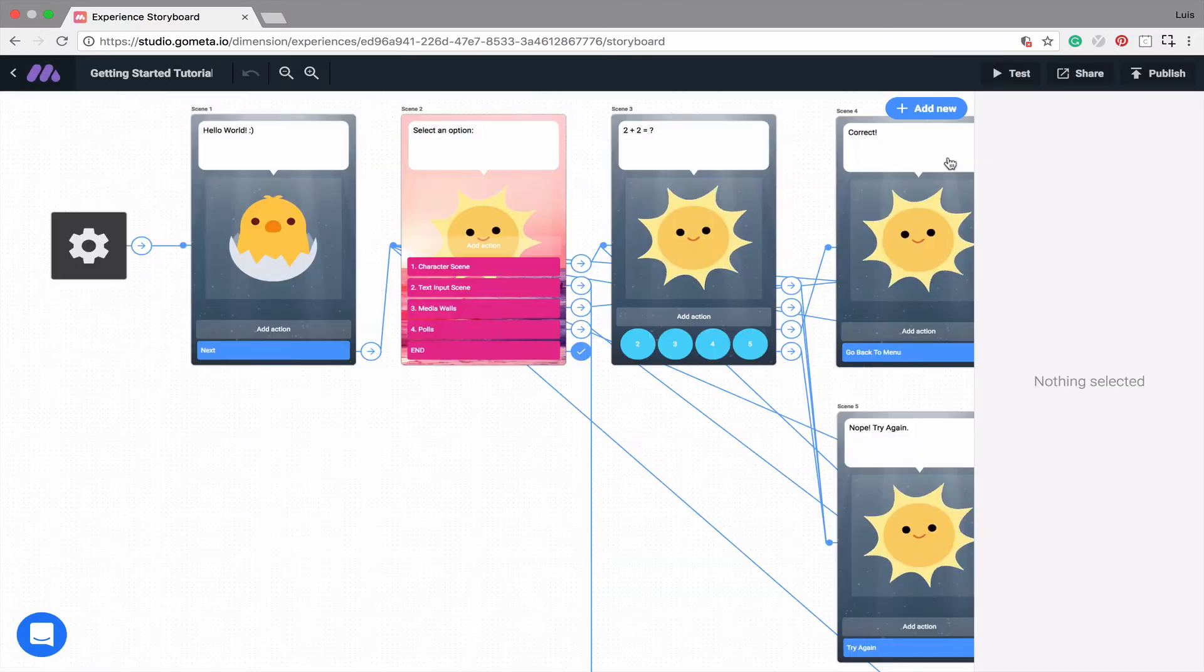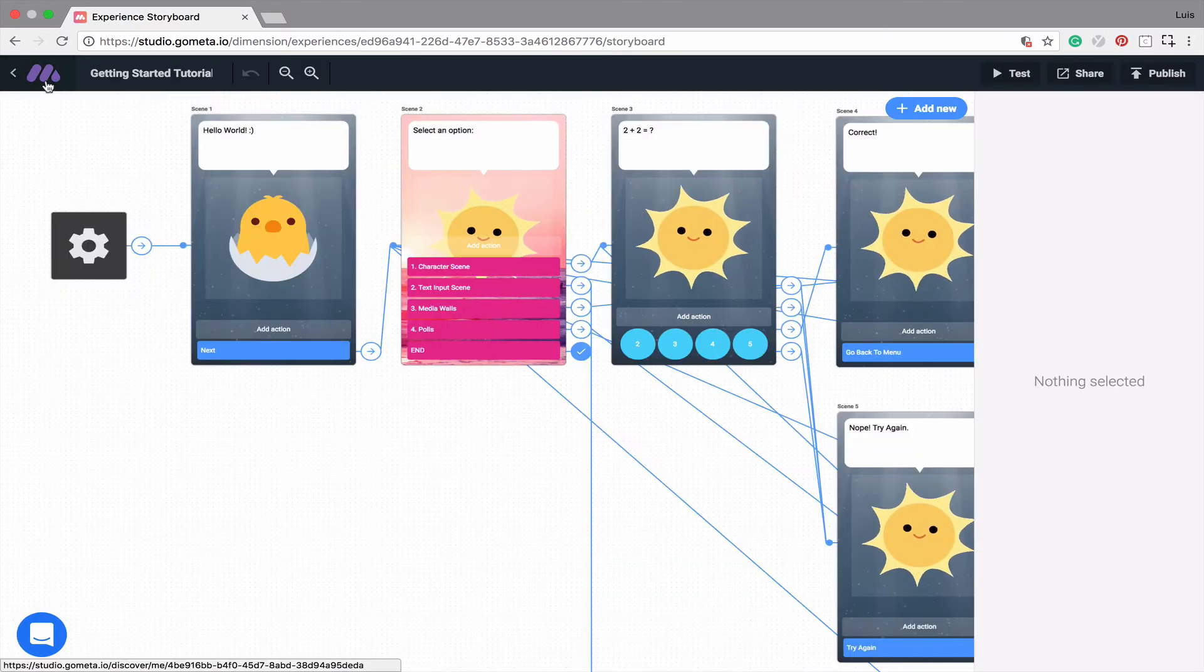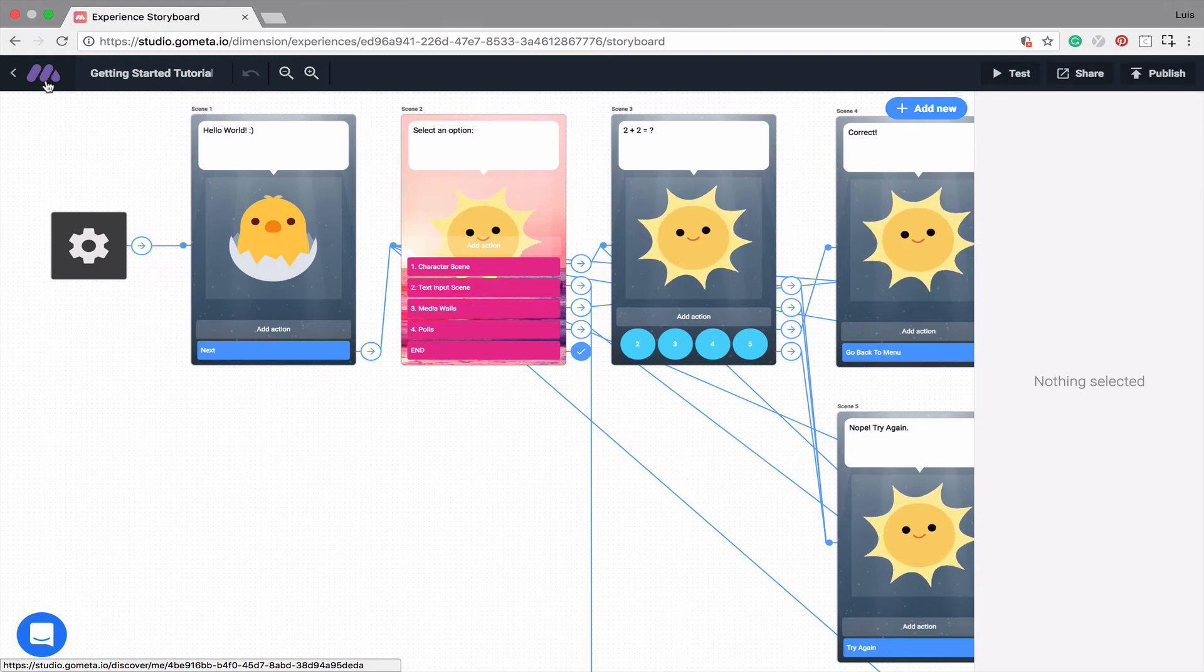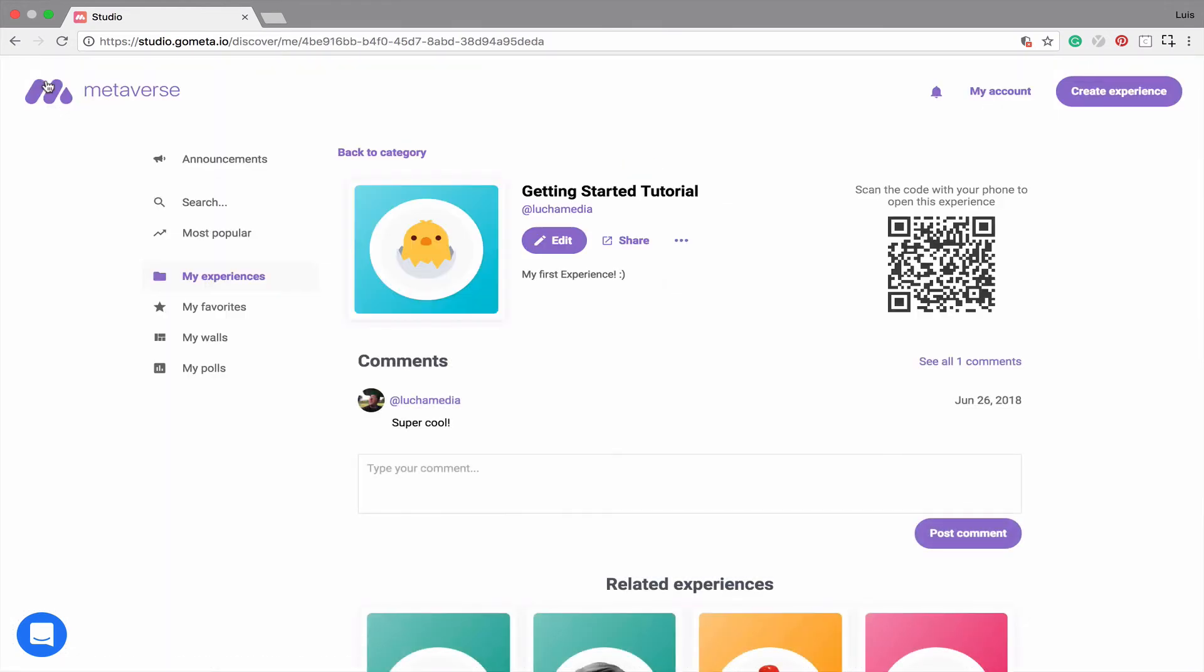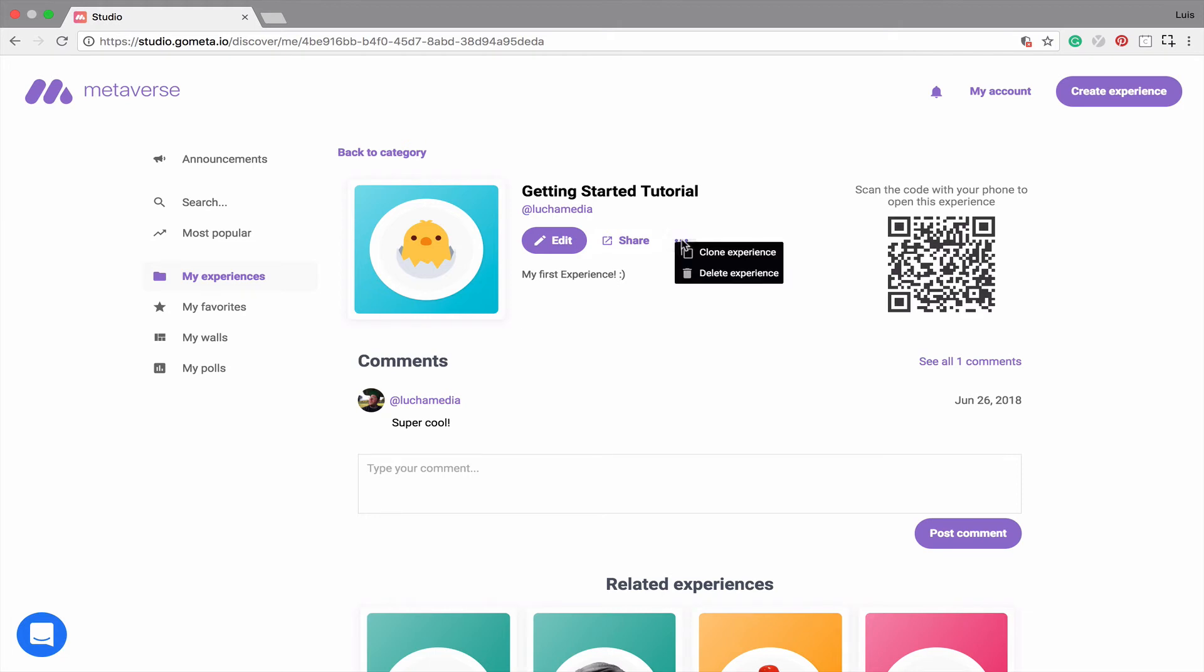So I'm going to quickly go back to our experience preview page because this is where you'll be making a copy of the experience. You'll notice these three buttons right next to the share button. It should be directly to the right, and when you click on those three buttons, you'll see the options to clone and delete the experience.